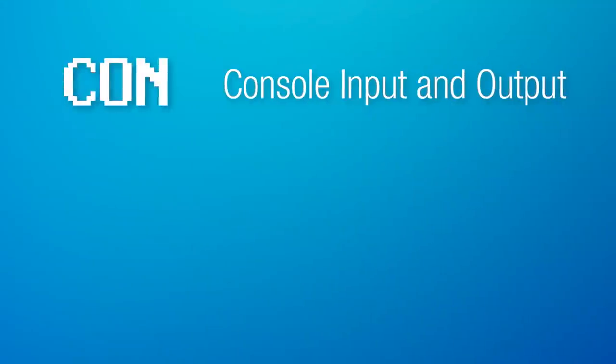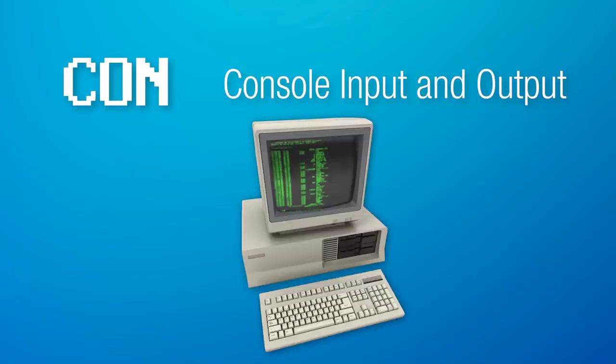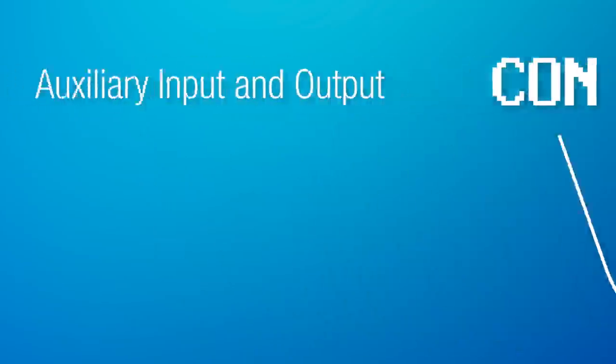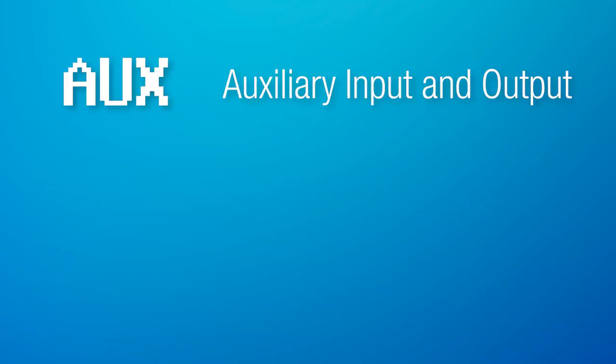First up is the con device file. It's short for console, input and output, and was used for text input and text output to the console, and usually this just meant the keyboard. So yes, actually device files could be used for taking data in from devices, like a keyboard, not just sending it out.